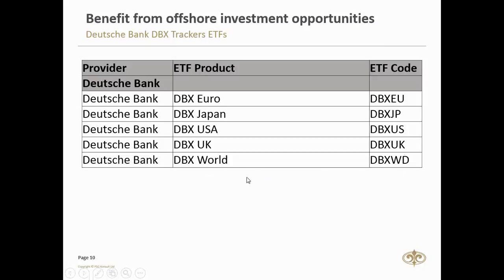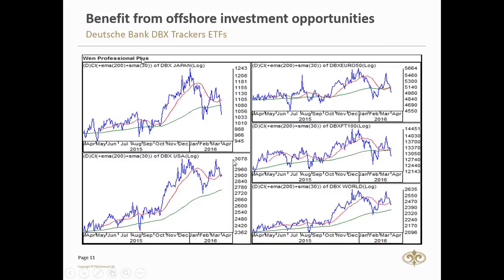Looking at recent performance, 4% in 77 days. This is the kind of opportunity you've got, especially if you want exposure to offshore markets as a Rand hedge.